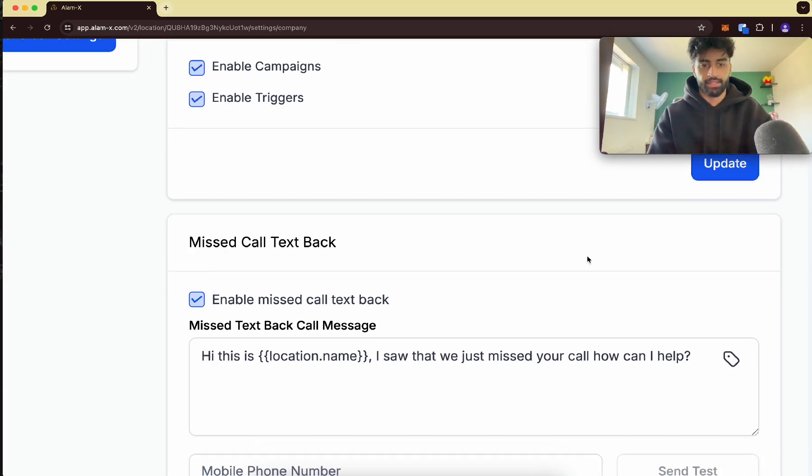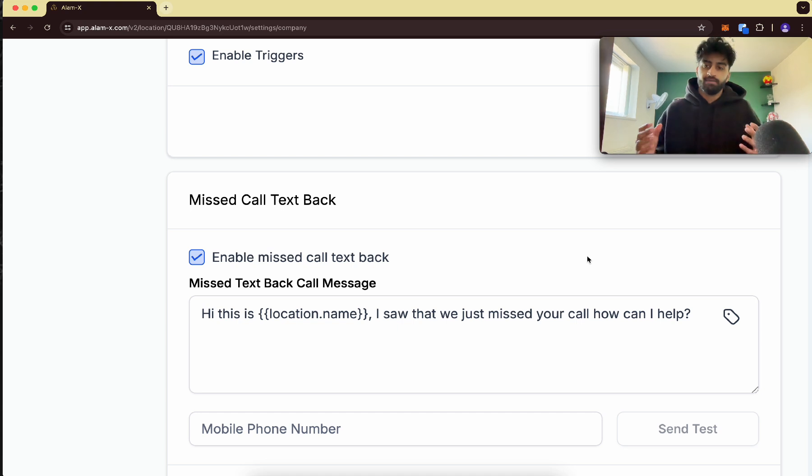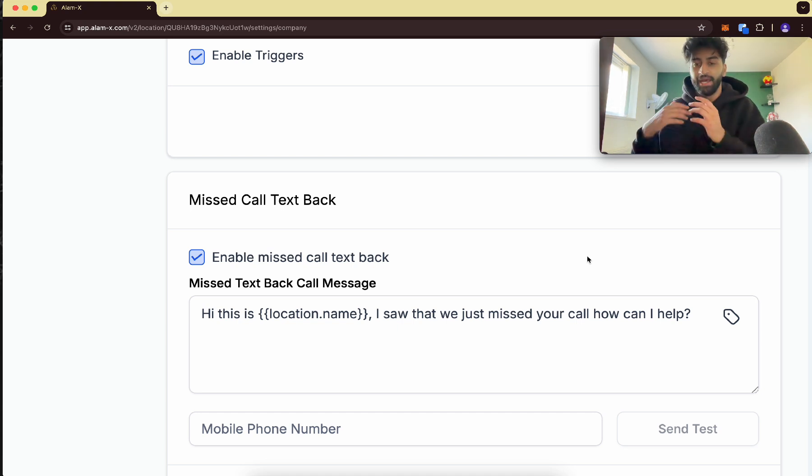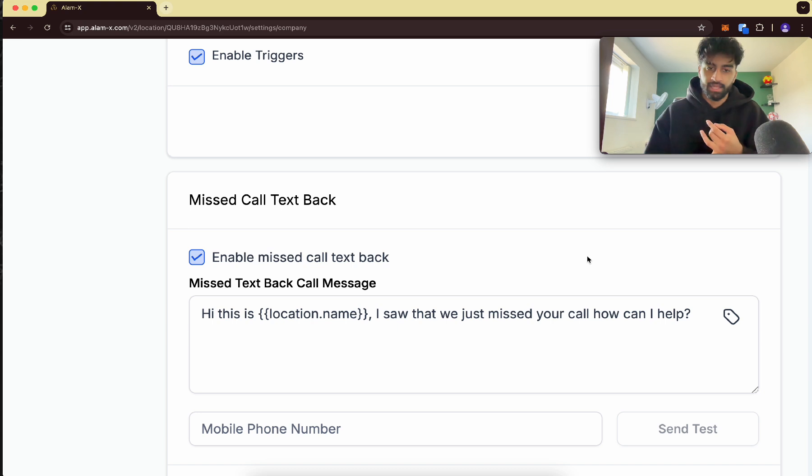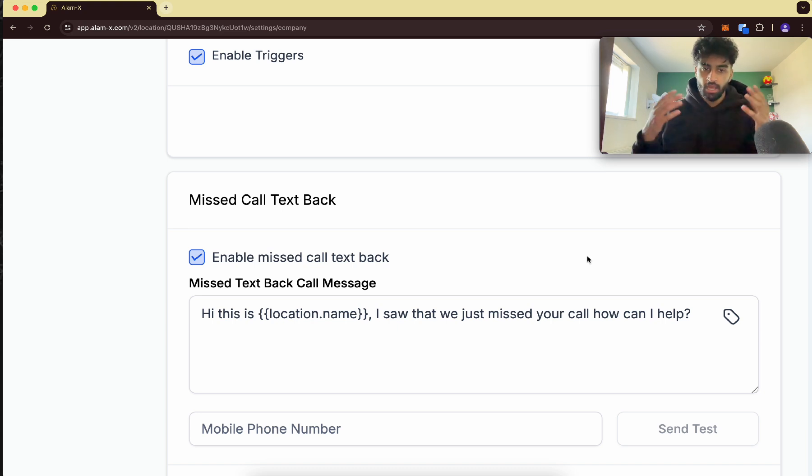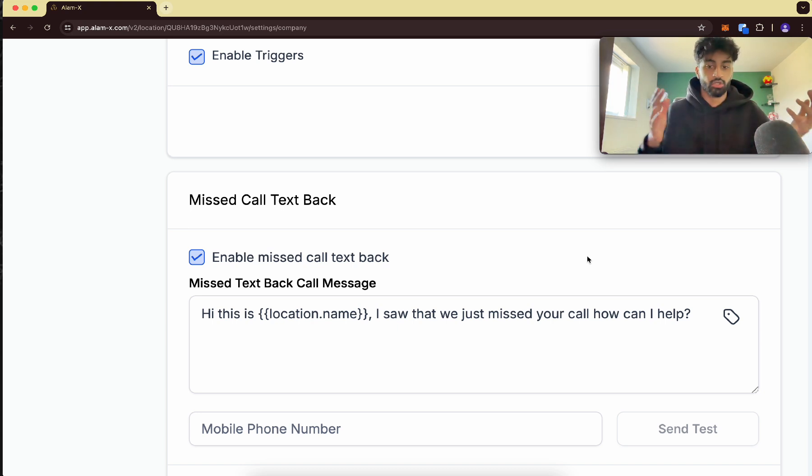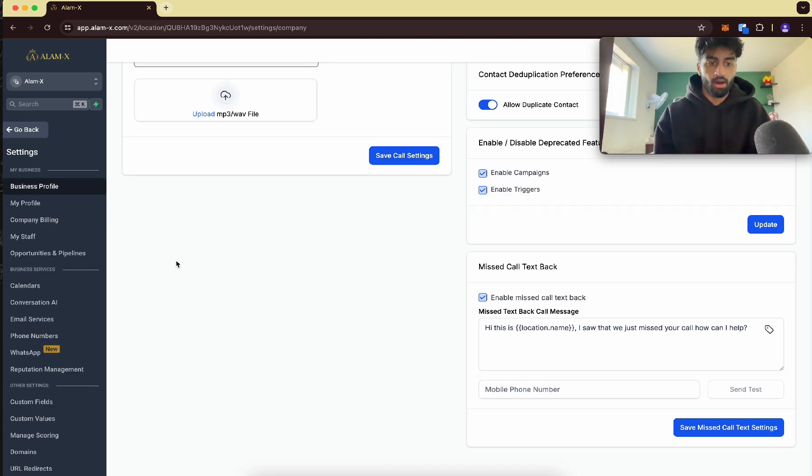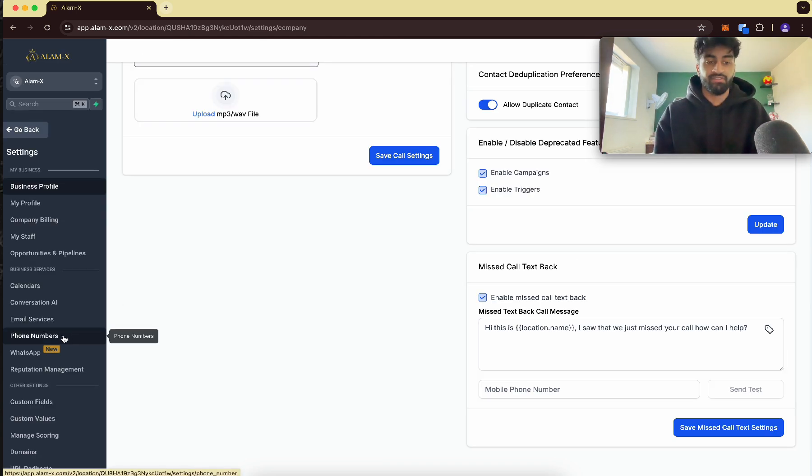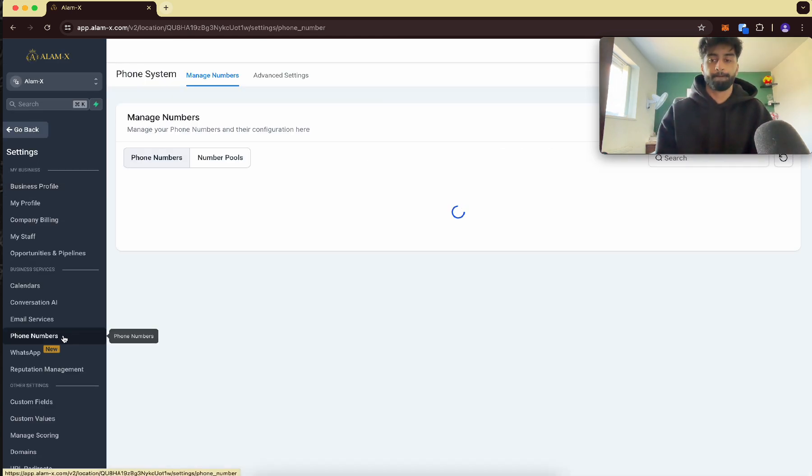Tick this right here and so whenever someone rings the phone and the local business doesn't pick up, it will automatically send the customer an automatic message saying, Hi, this is the location name, I saw you missed a call, how can I help? But one thing you need to keep in mind is that first you need a phone number, a high level phone number.